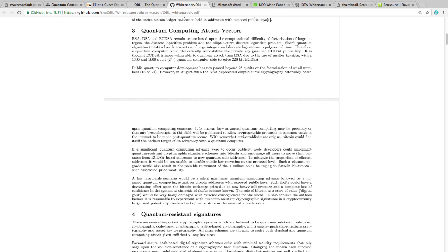RSA, DSA, and ECDSA remain secure based on the computational difficulty of factorization of large integers, the discrete logarithm problem, and the elliptic curve discrete logarithm problem. It's based on the difficulty of it, but not the impossibility. A quantum computer could theoretically reconstruct the private key given ECDSA public keys. It is thought that ECDSA is more vulnerable to quantum attacks than RSA due to use of smaller key sizes.